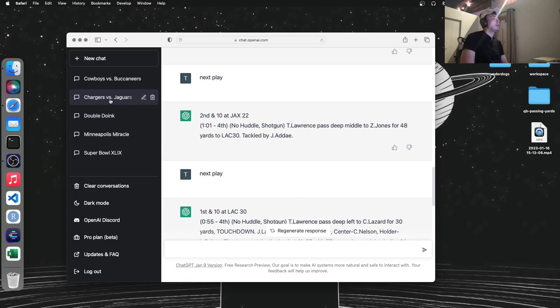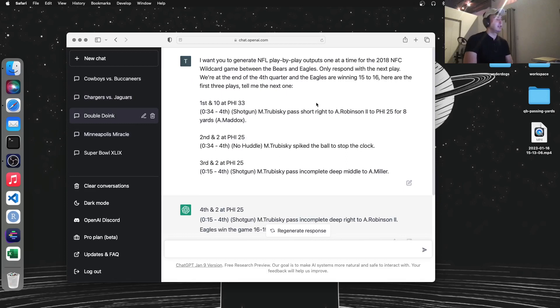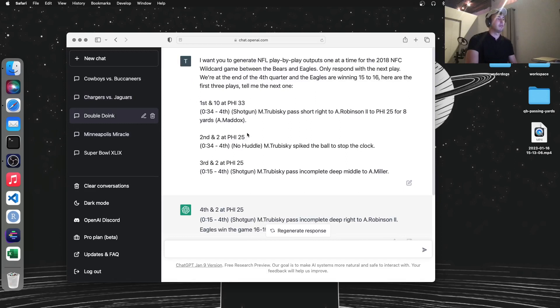I had it replay the Eagles-Bears game from 2019, 2018, the double-doink game. So I set it up at the point right before Cody Parkey attempted the field goal. So these three plays.